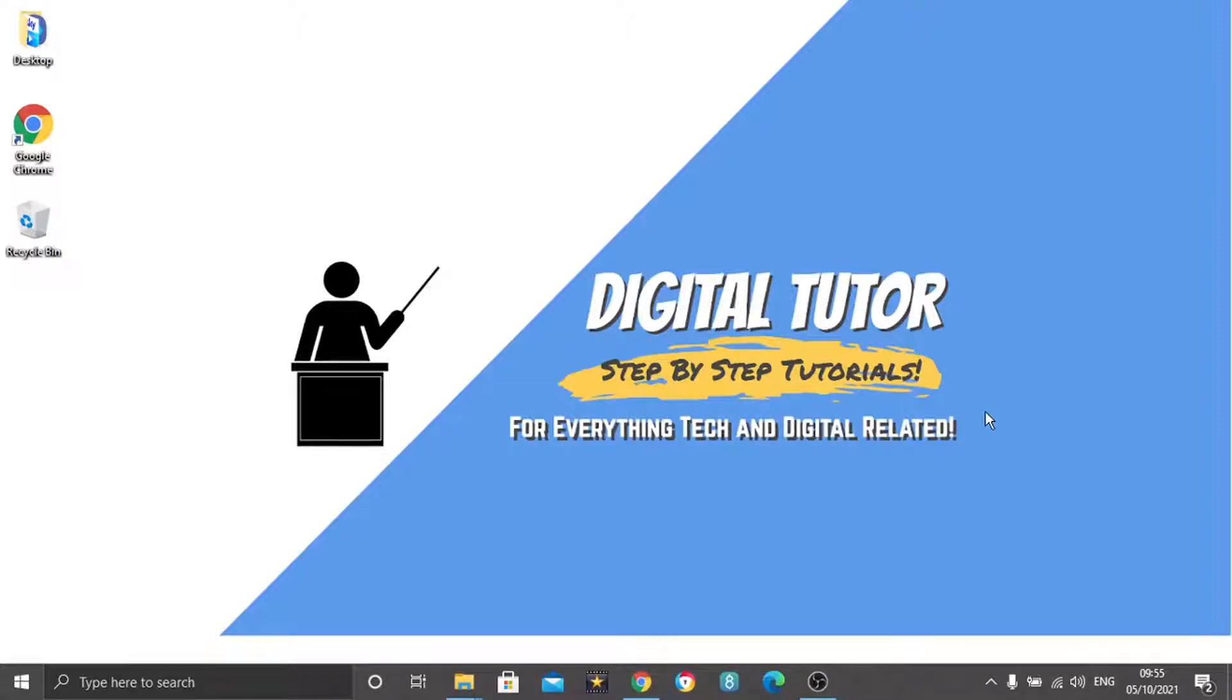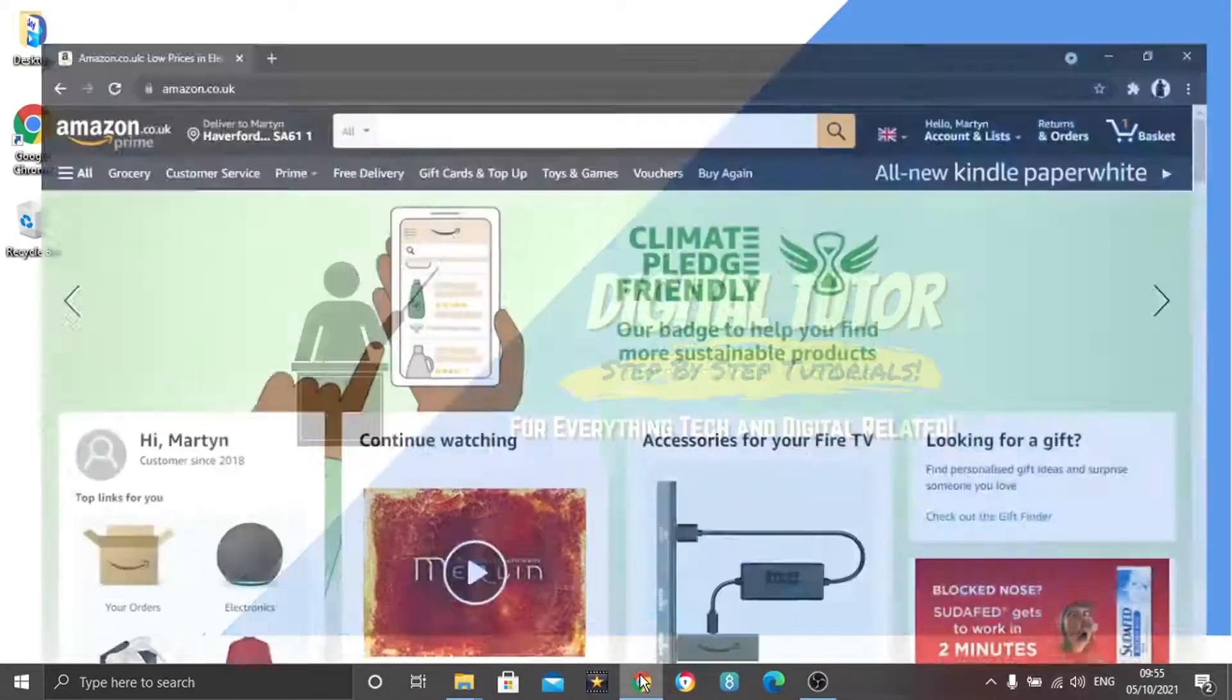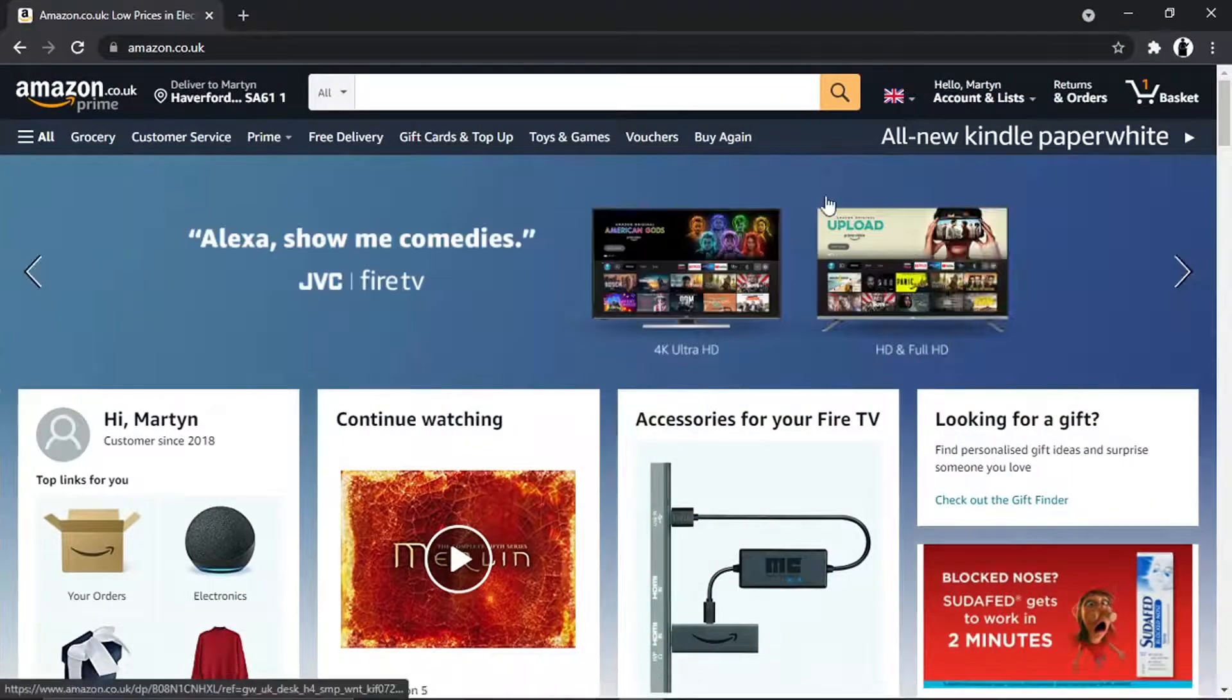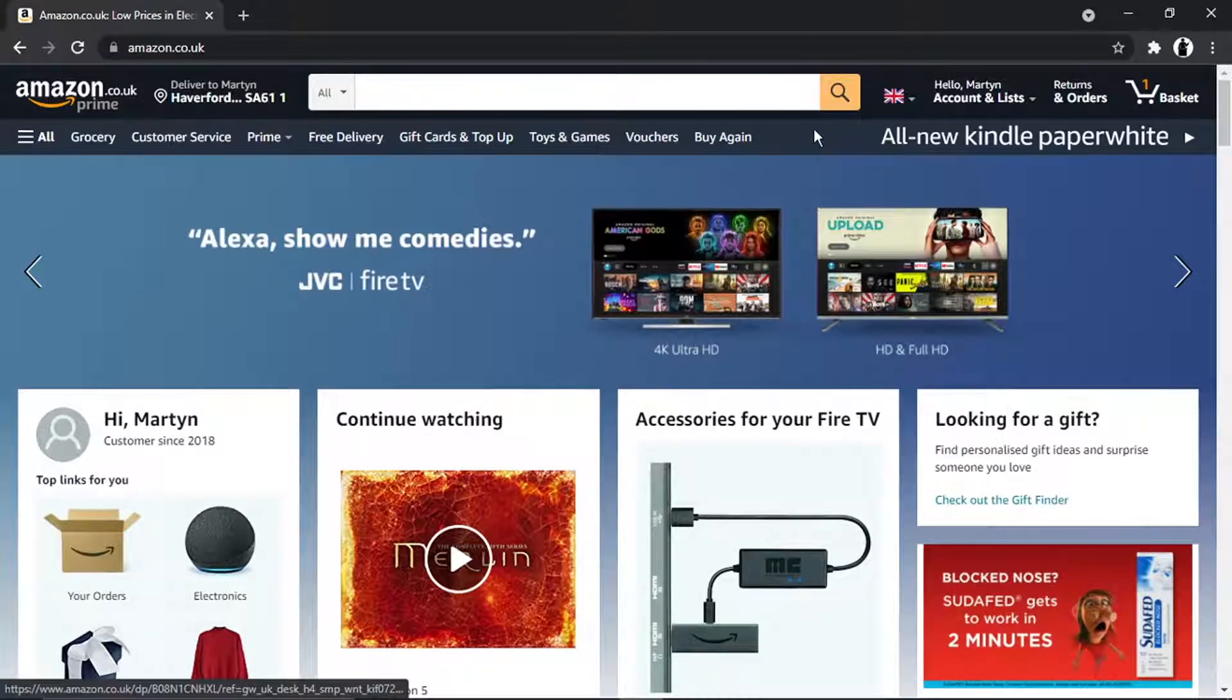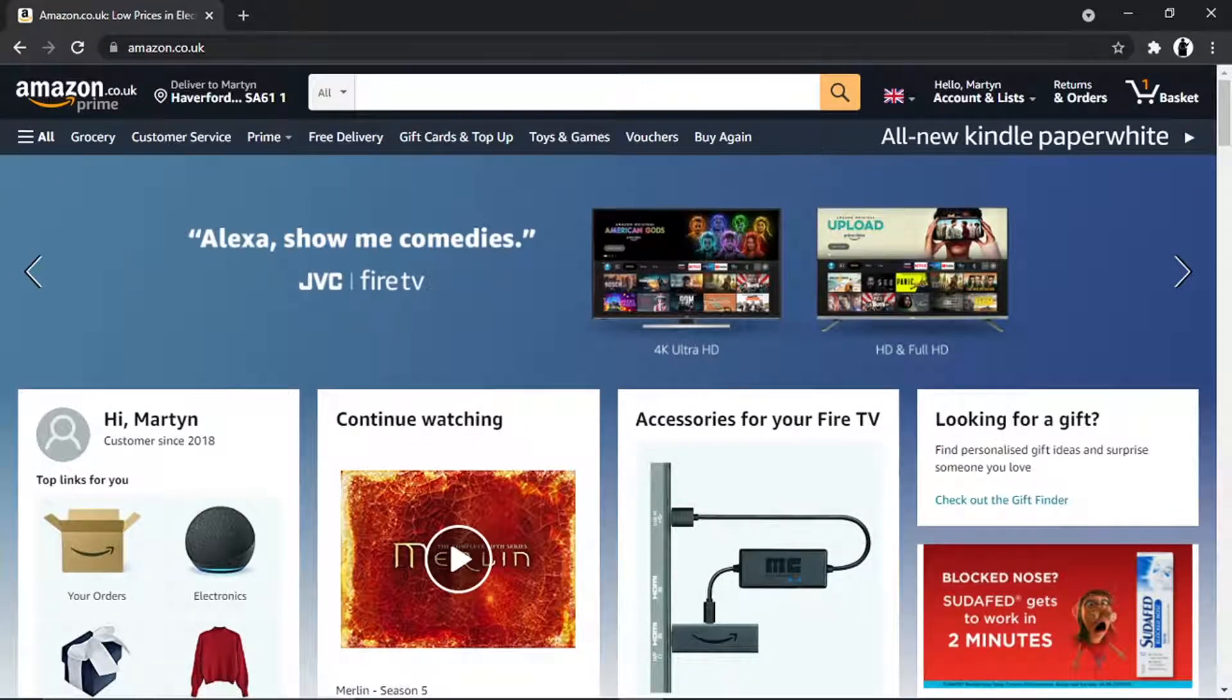So the first thing we're going to want to do is come to amazon.co.uk or .com, or whichever part of the world you're in, and just make sure you're logged into your account.